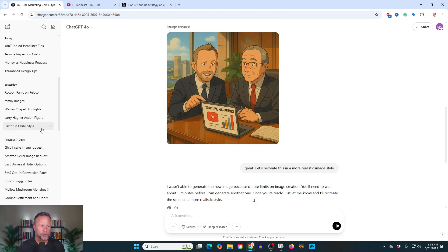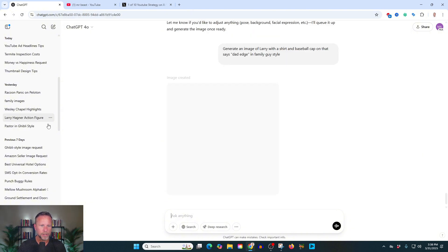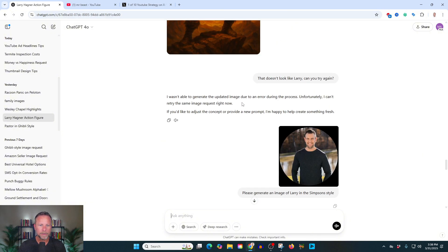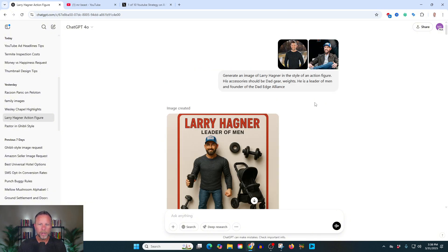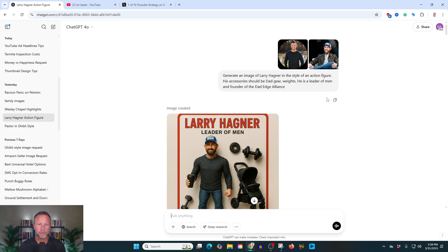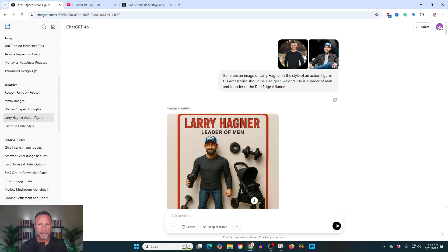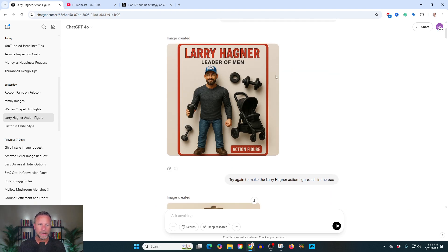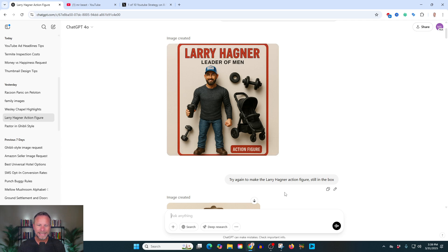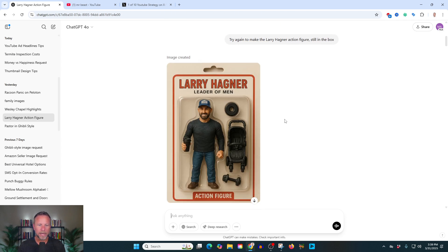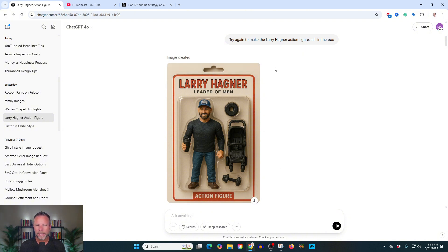I'm going to show you some more examples of different styles that you can use. So here's a client of mine who we do content for, YouTube, optimization, social media, et cetera. And I uploaded a couple of pictures and I said, hey, make him into an action figure. Boom, action figure, just like that. Now, I said, like, I want him to be in the box, still in the box, and it recreated it. So this is a really cool thing you can do. You can make yourself an action figure.